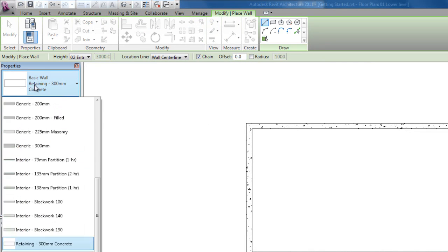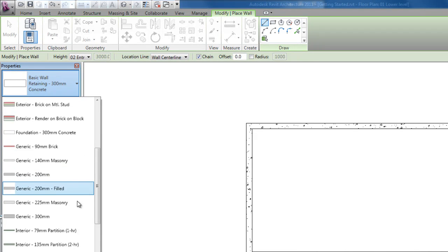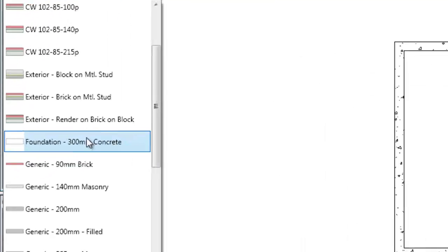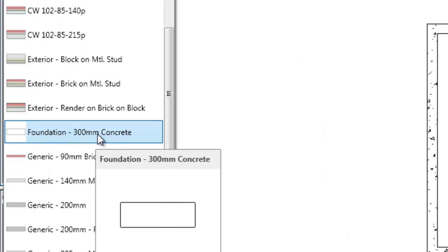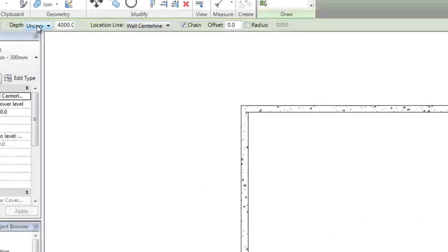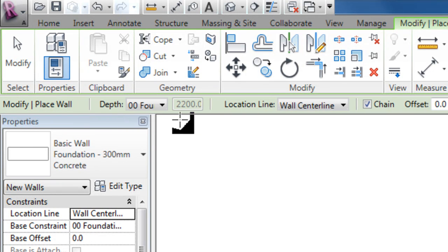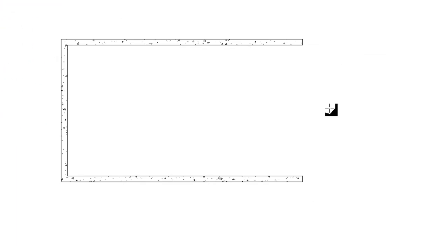For the wall choose, what was it? It was foundation 300 millimeter concrete. Yep, that's alright. For the depth select foundation, yep.